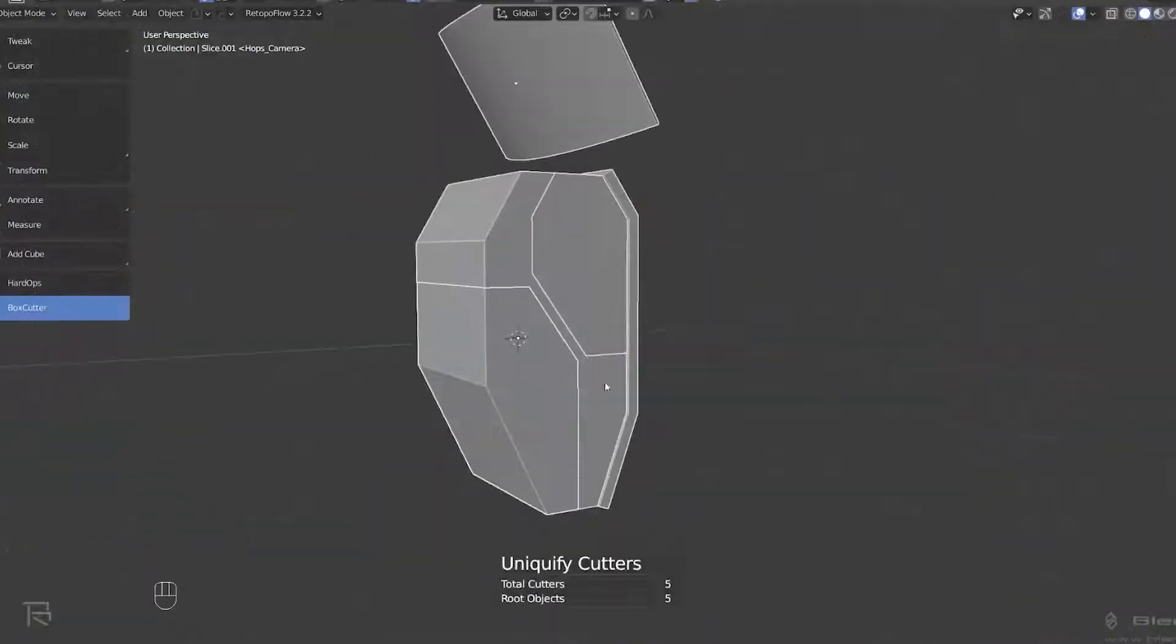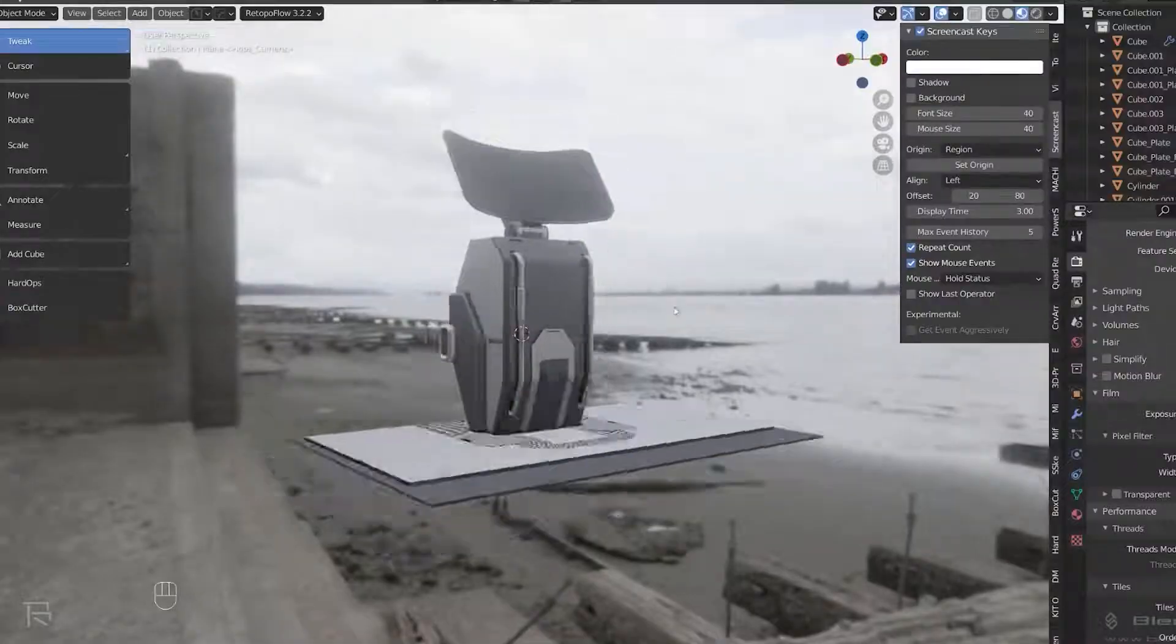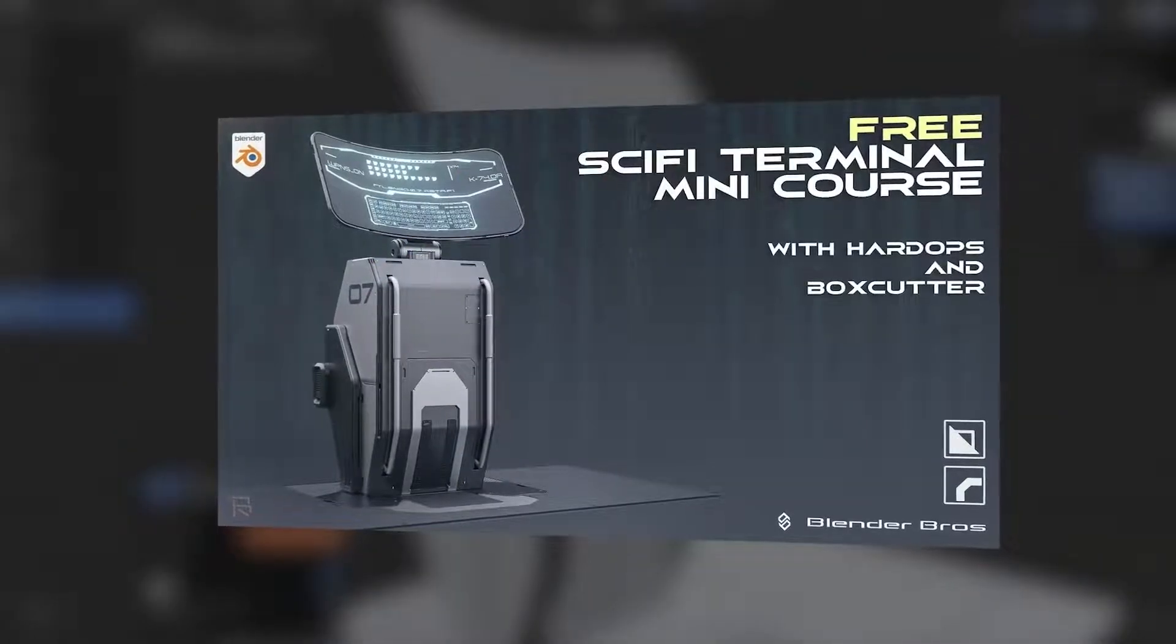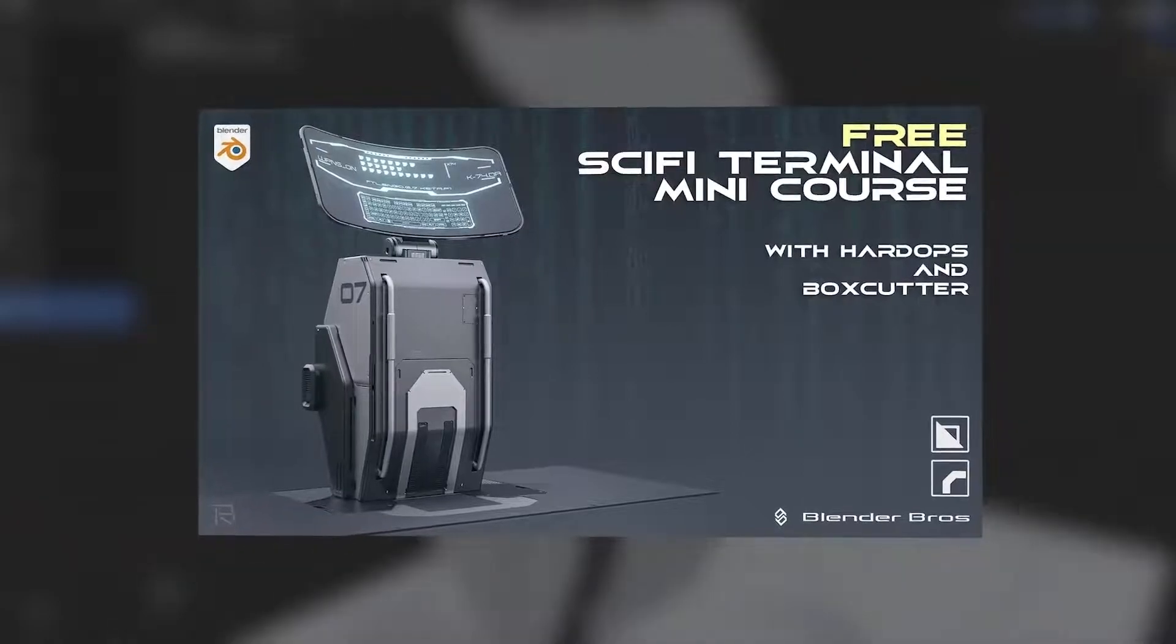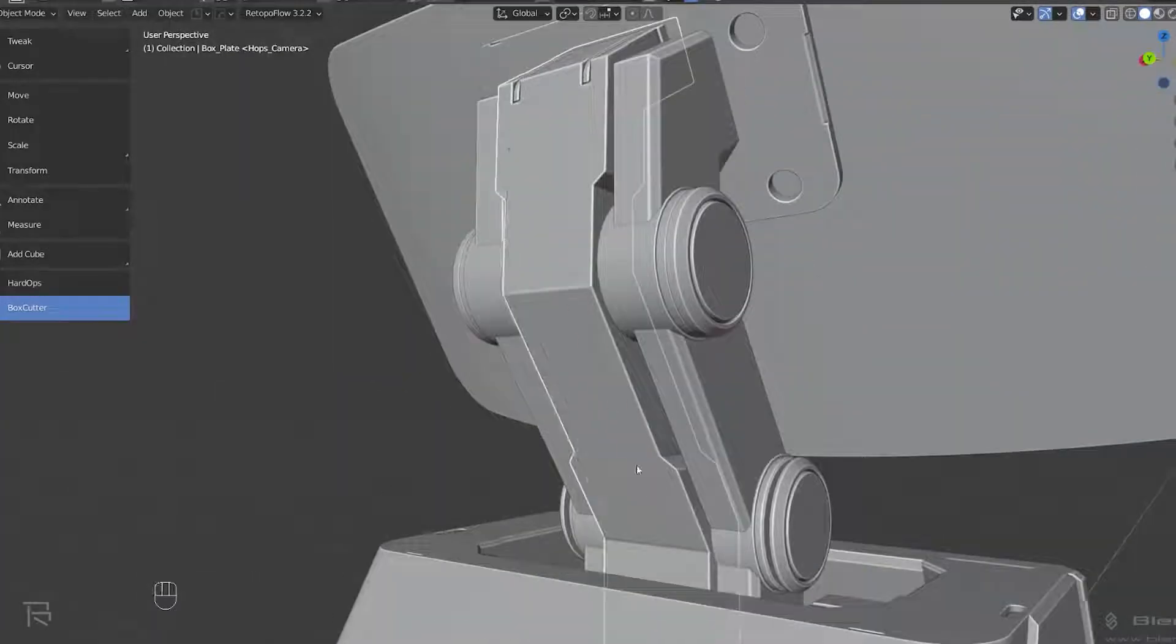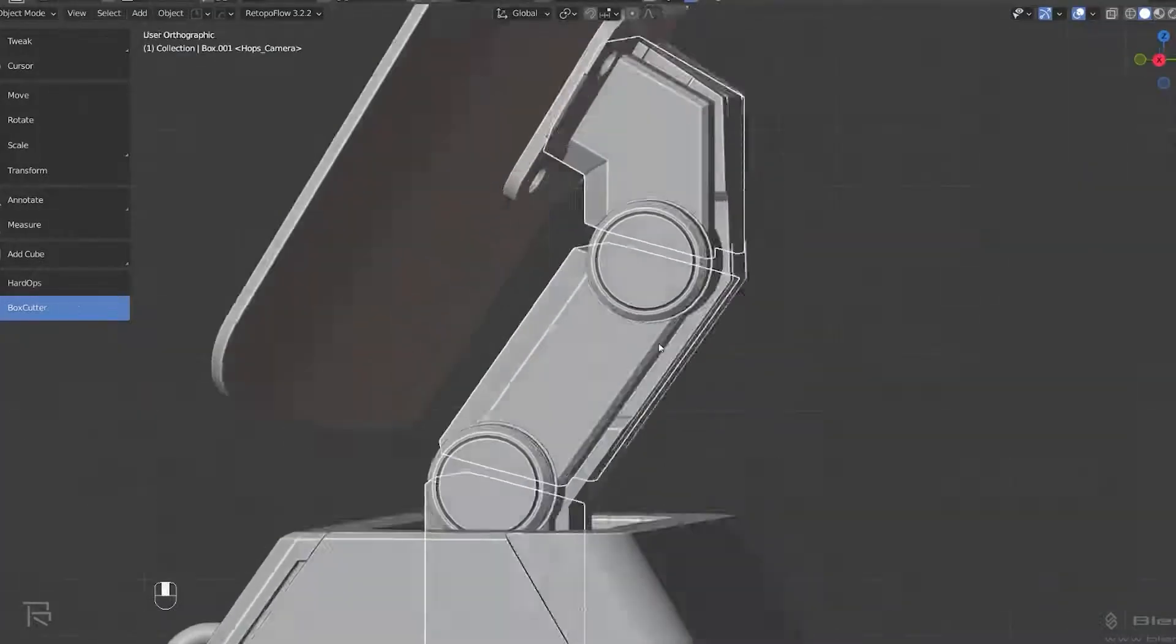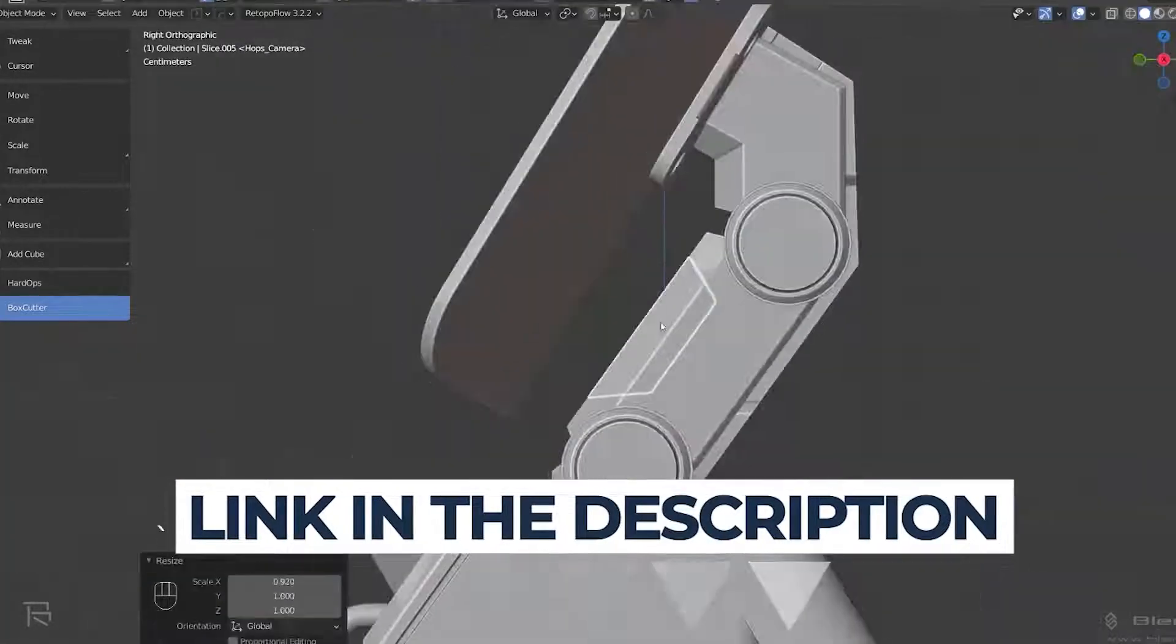If you would like to learn more about add-on workflow, especially Hardops and Box Cutter, I highly recommend a free course Sci-Fi Terminal Design in Blender which will teach you a lot about Hardops, Box Cutter and how to work with hard surfaces and add-ons in Blender. It's a free course, link in the video description.